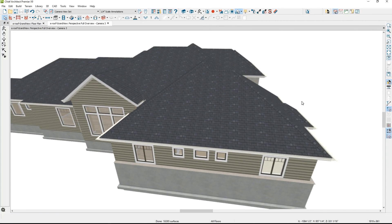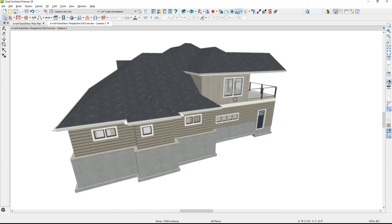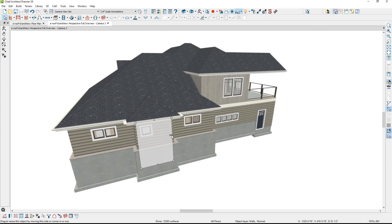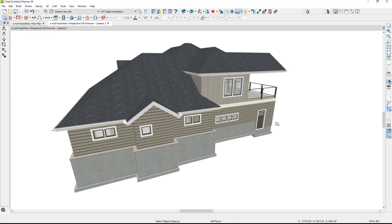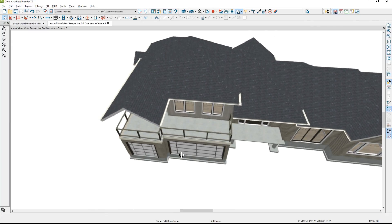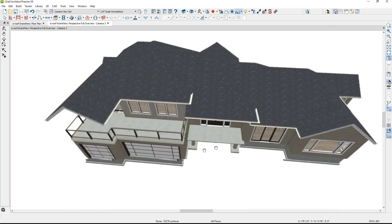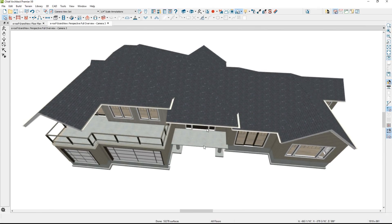Rotating around to this side, I want to take this little area, select the wall, and convert that to a full gable wall. Let's rotate around to the front of the house. I want to take this entryway and also convert it to a full gable area.